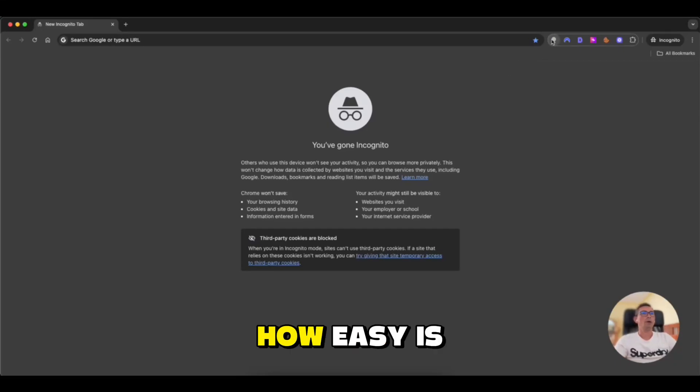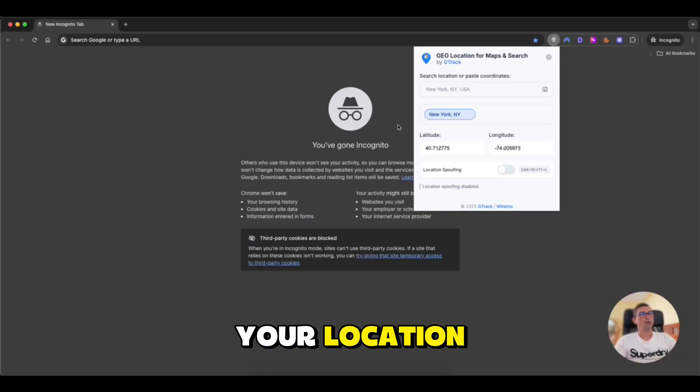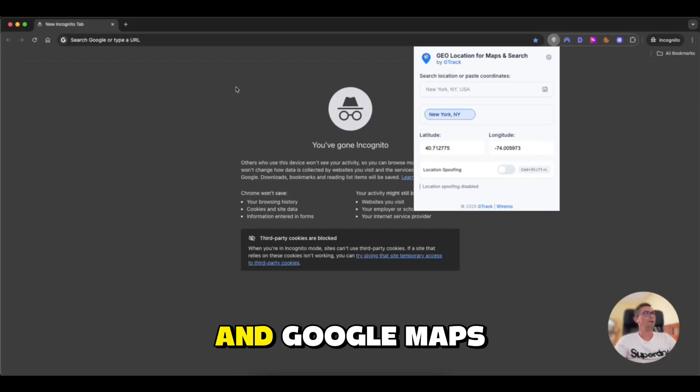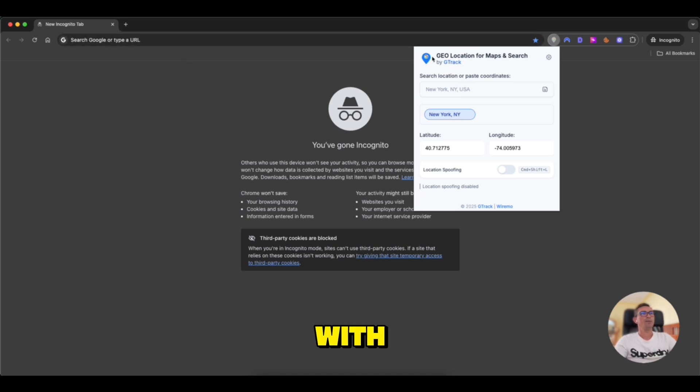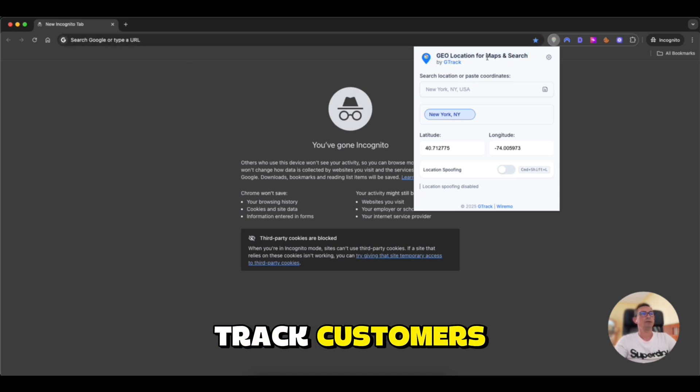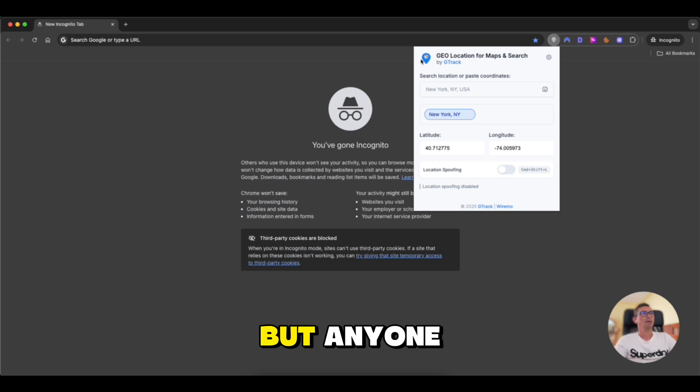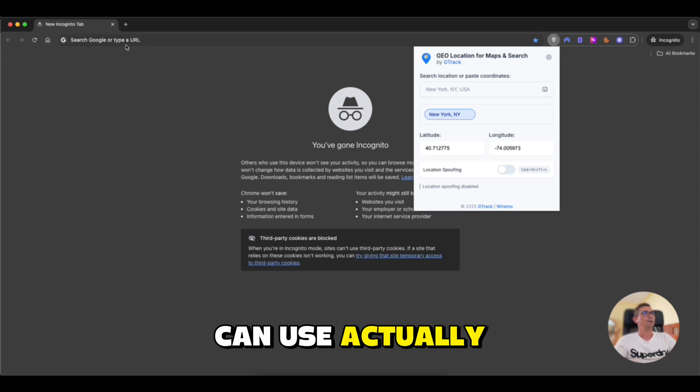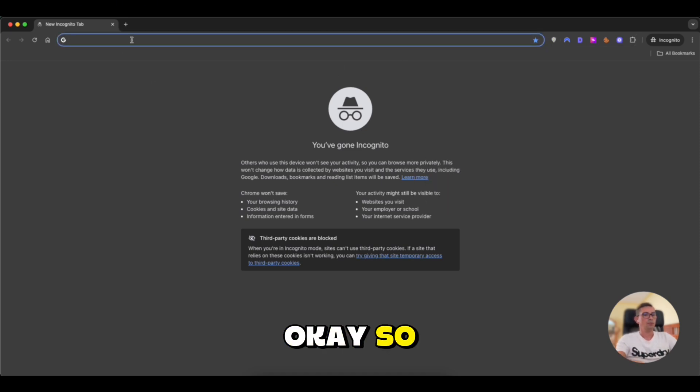Hello guys, let me show you how easy it is to spoof geolocation in Google and Google Maps with my extension, which I made especially for G-Track customers, but anyone can use actually.